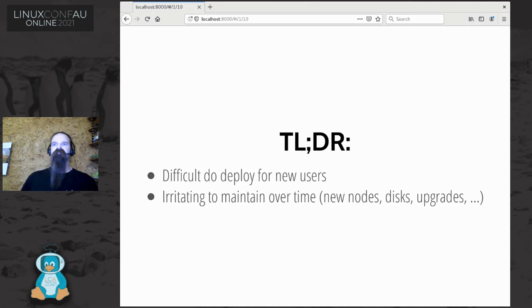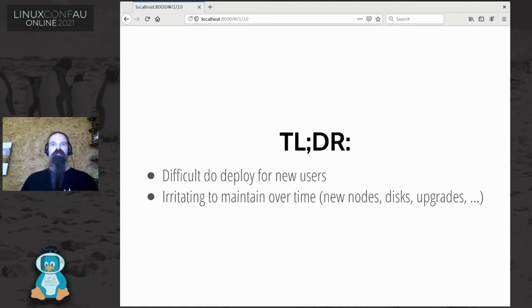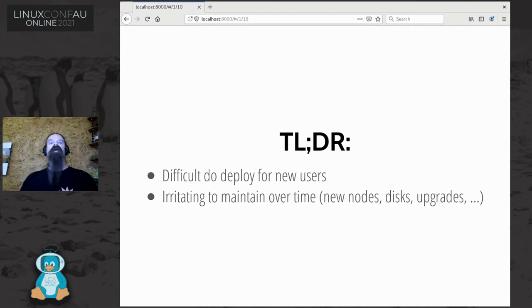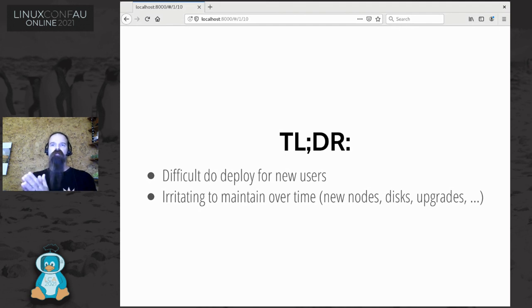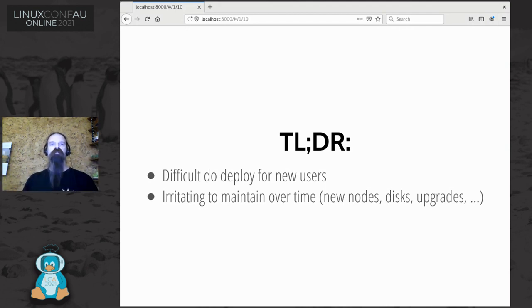To summarize: Ceph has traditionally been difficult to deploy for new users, and potentially irritating to maintain over time when you want to deploy new nodes, disks, services, or upgrade to a new version. As with deployment, upgrading the various daemons has to happen in a certain order: mons, then managers, then OSDs, then gateways. And if you're running a smaller cluster where you've got some services co-located on the same nodes, you can get into difficulties when upgrading, because if you upgrade all the packages at once, you lose that staged upgrade ability and potentially part of your cluster doesn't work for the duration.